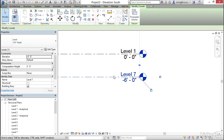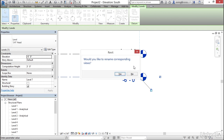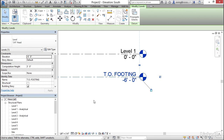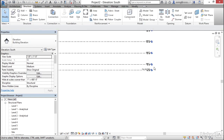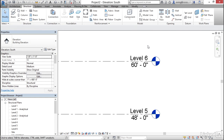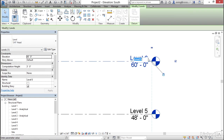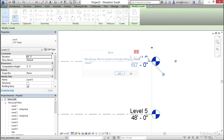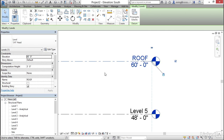Click on level seven, click it again, and in all caps type T.O.Footing, then hit Enter. When you rename a level, Revit asks if you want to rename the corresponding views as well — and yes, you usually want to do that, so click Yes. Do the same for the top level: select level six, call it Roof, hit Enter, and confirm renaming the corresponding views.